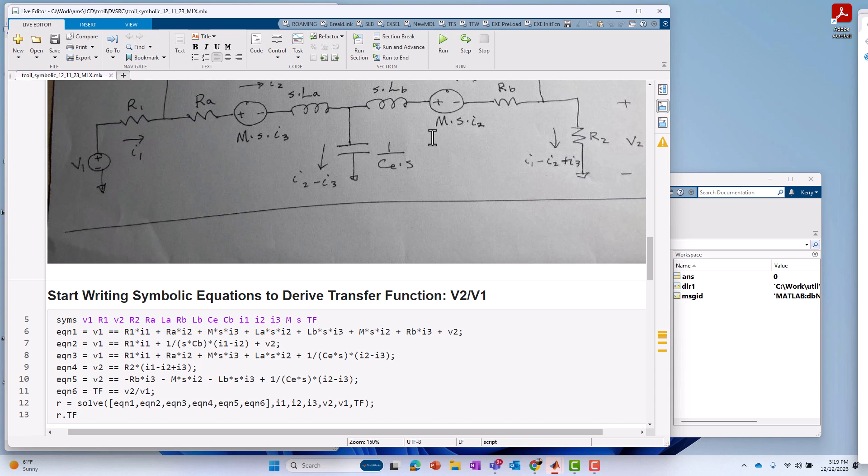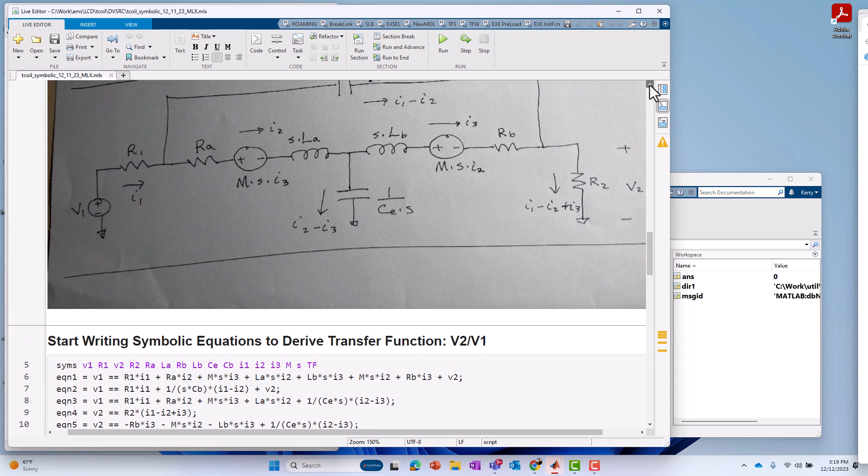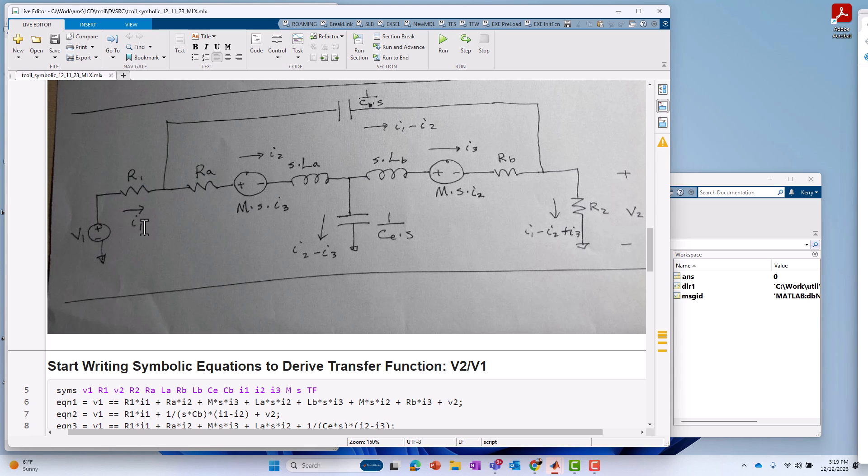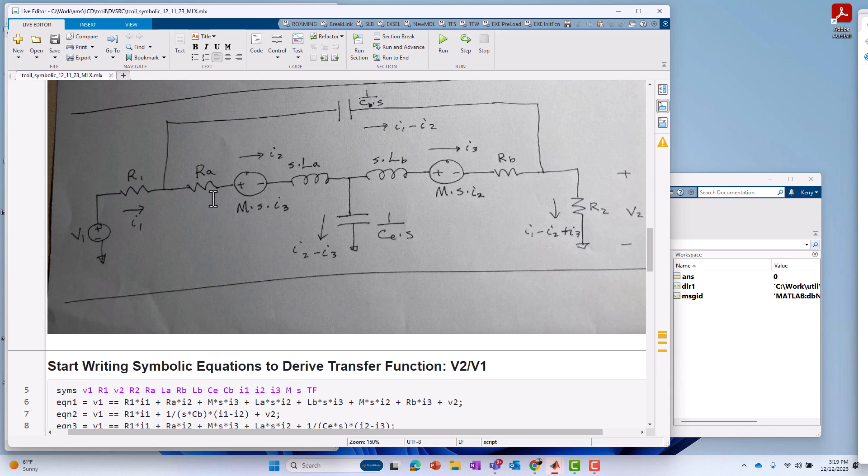So, I've got another equation two goes through the bridge capacitor. So, if I go up a little bit here, you can see I've got starting at V1 through R1 through CB and then back to V2 and that would be equation two. For equation three, I go through the CE to ground. So, I start with V1 through R1 through RA through voltage source through LA through CE to ground.